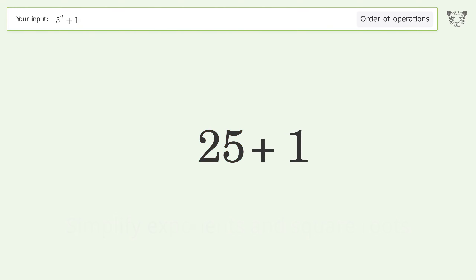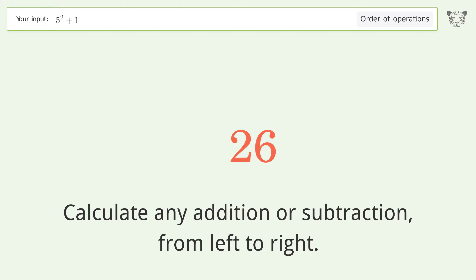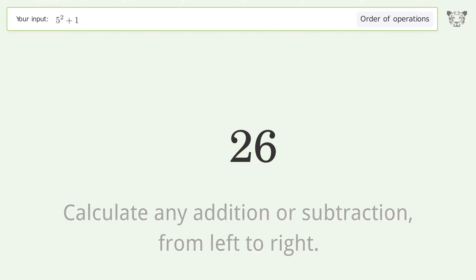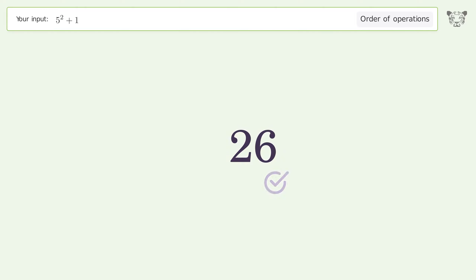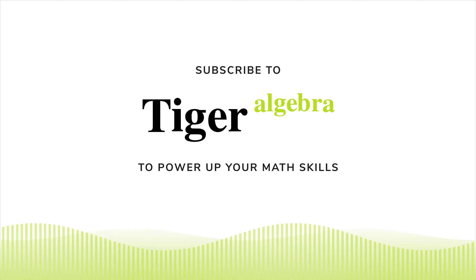Simplify exponents and square roots: 5 to the power of 2 equals 25. Then calculate any addition or subtraction from left to right: 25 plus 1 equals 26. And so the final result is 26.